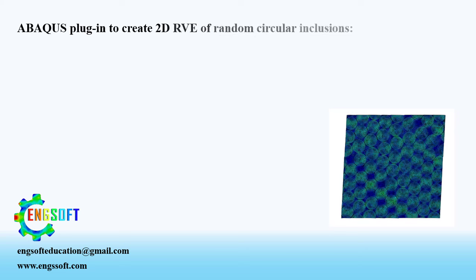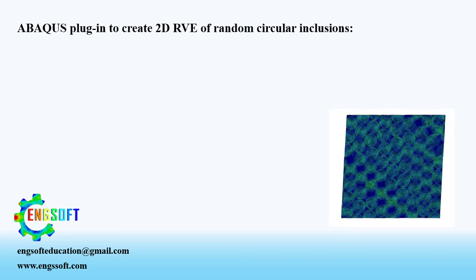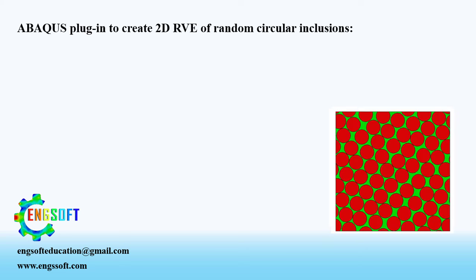Welcome to the video. This easy-to-use plugin generates two-dimensional RVE of random circular inclusions, developed by our expert team for ABAQUS users.